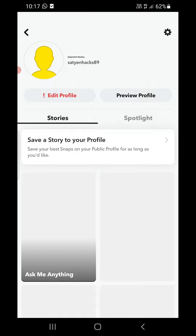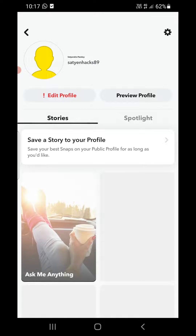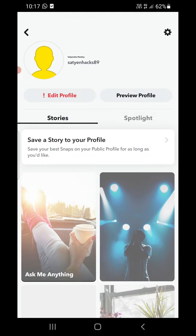Here you can edit your profile, preview your profile, and add stories, spotlights, and everything. Anyone can see this — anybody can see your public profile. This is how you can create your public profile on Snapchat on Android as well as on iPhone.